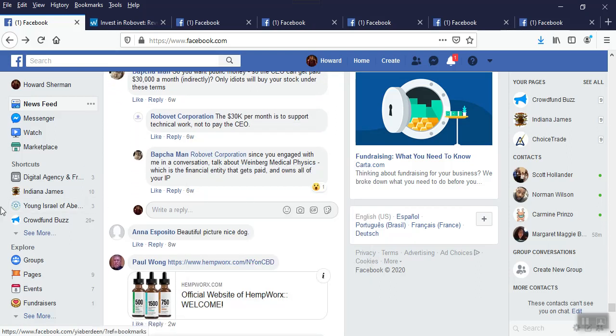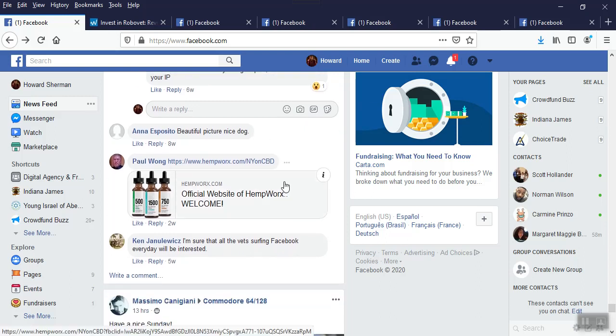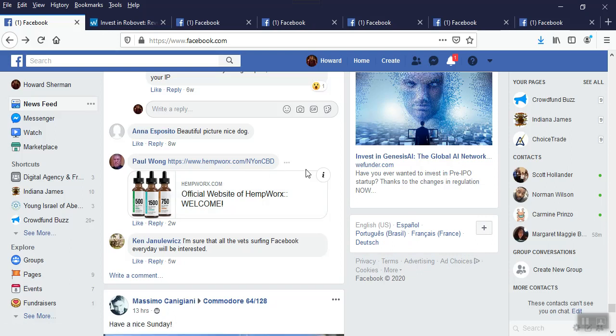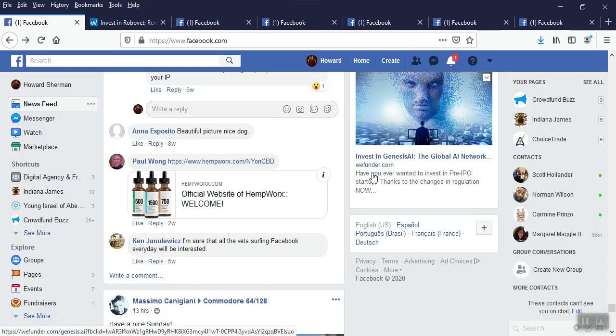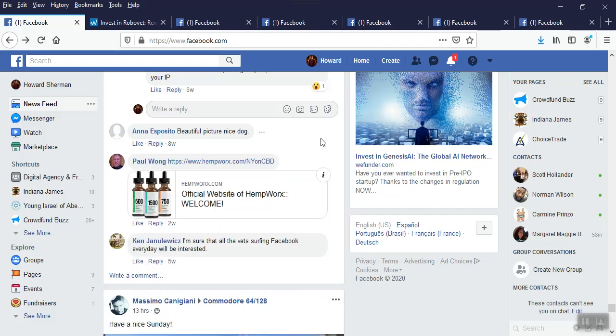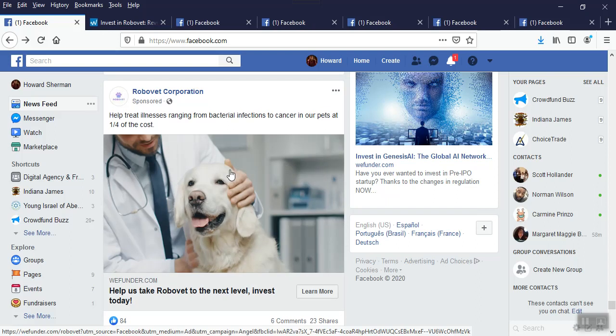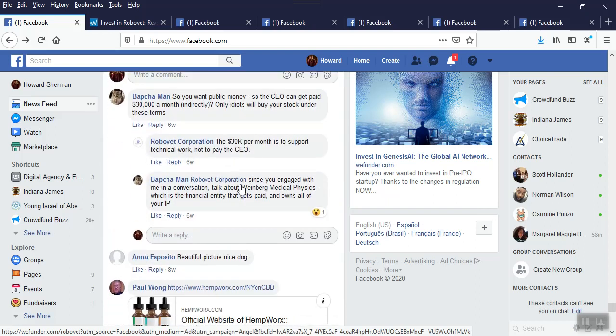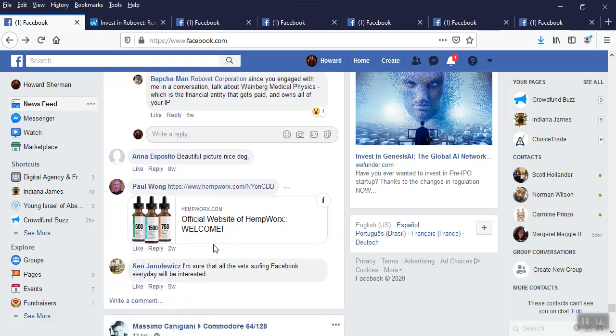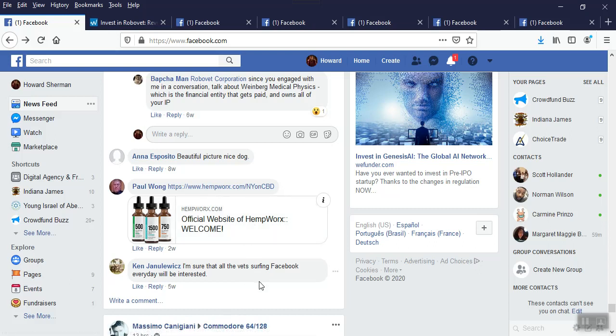Tell the work that's for the CEO. Not really a strong answer, but they tried. Who's Weiber Medical Physics, the financial entity that gets paid and owns all the IP? So this guy here broke something about who's Weiber Medical. They're getting all this money. They own the IP of RoboVet, presumably or allegedly. Ana Esposito, next comment. That's a very beautiful picture of a nice dog. Well, that's very nice. Here's somebody spamming for their HempWorks thing.